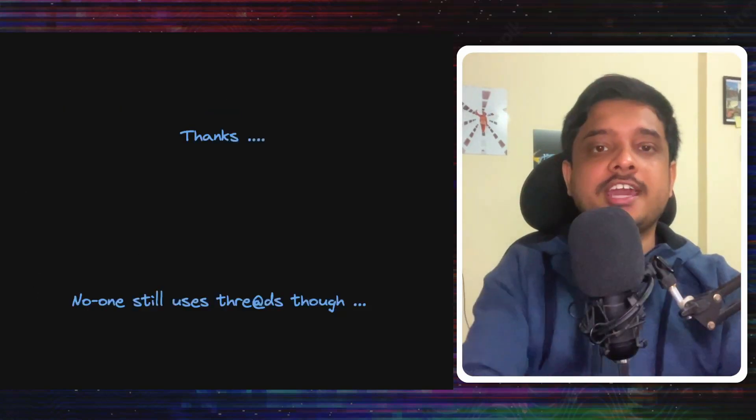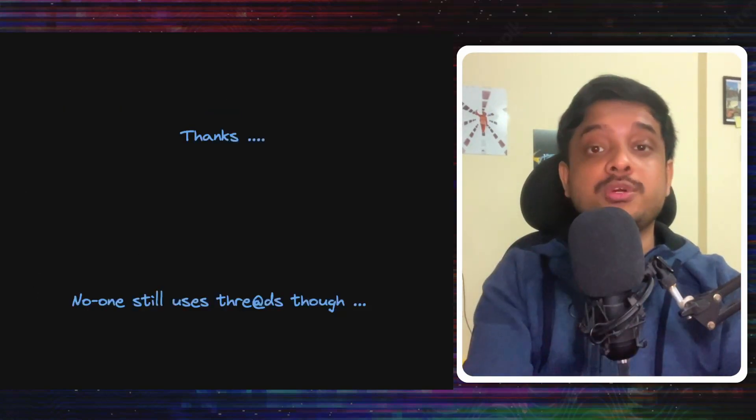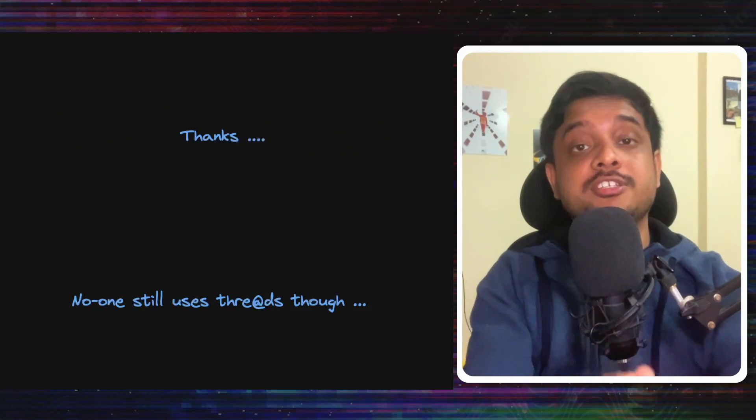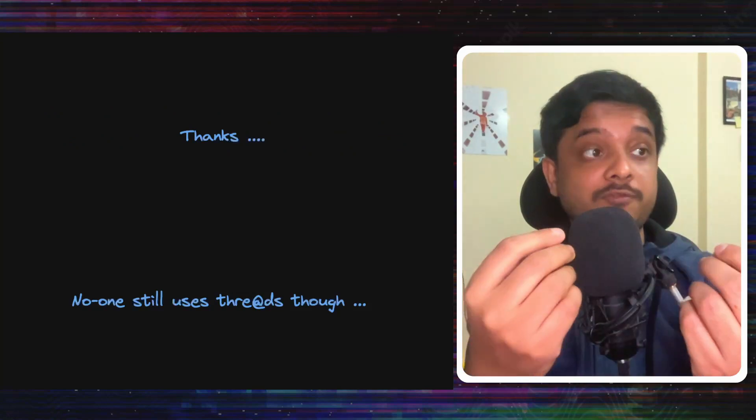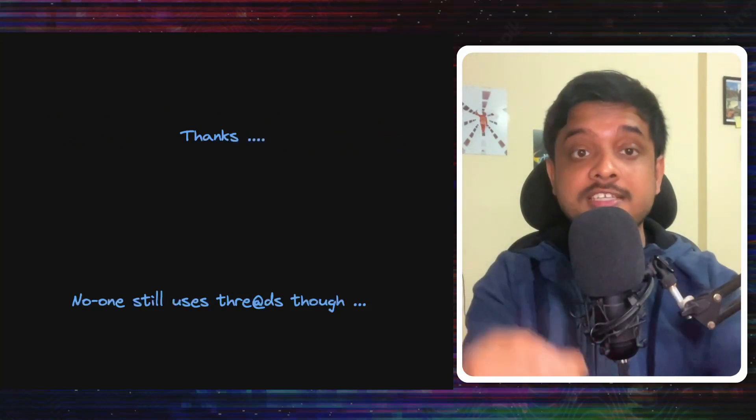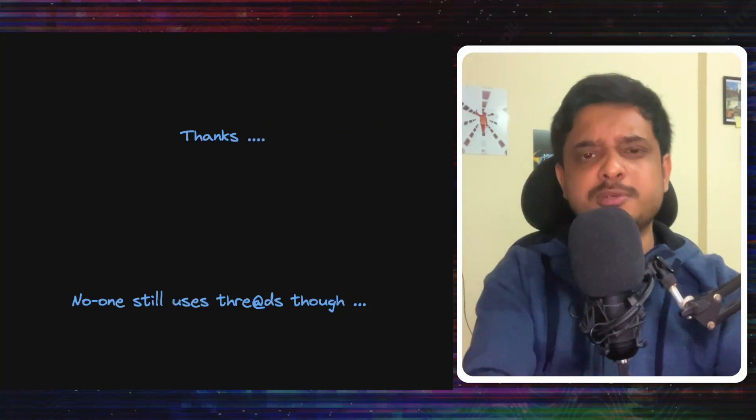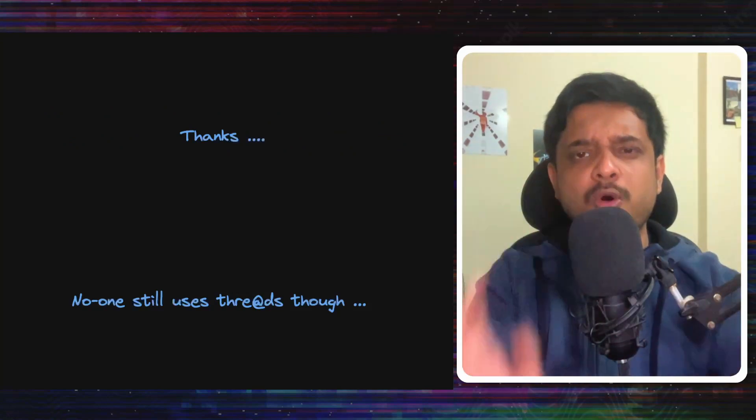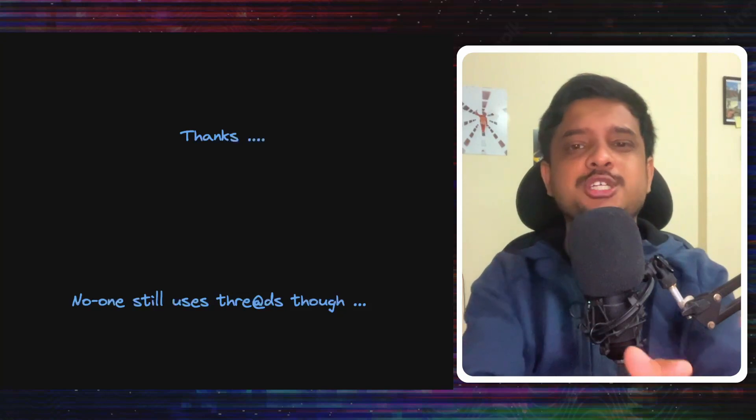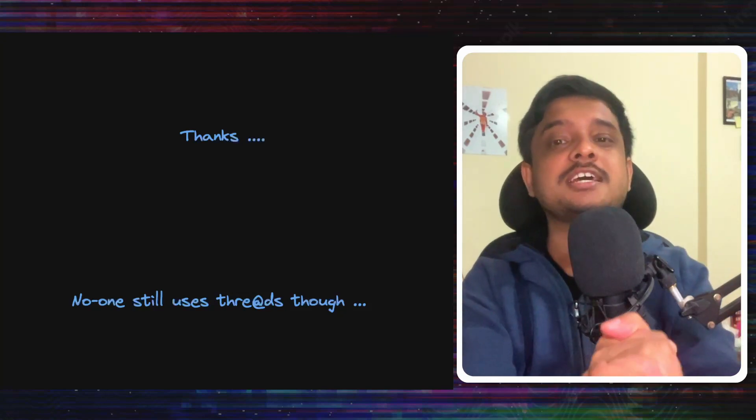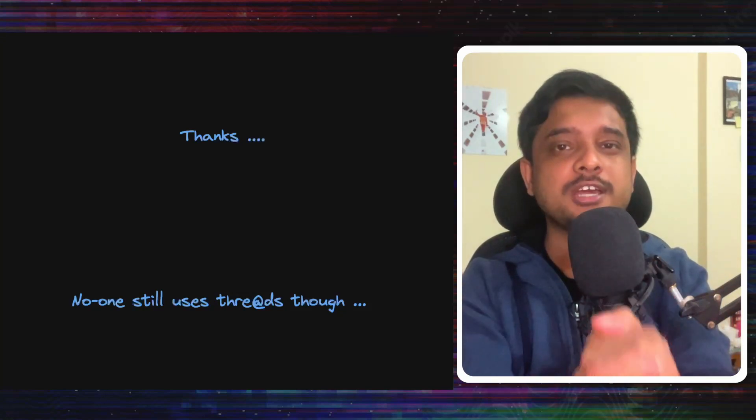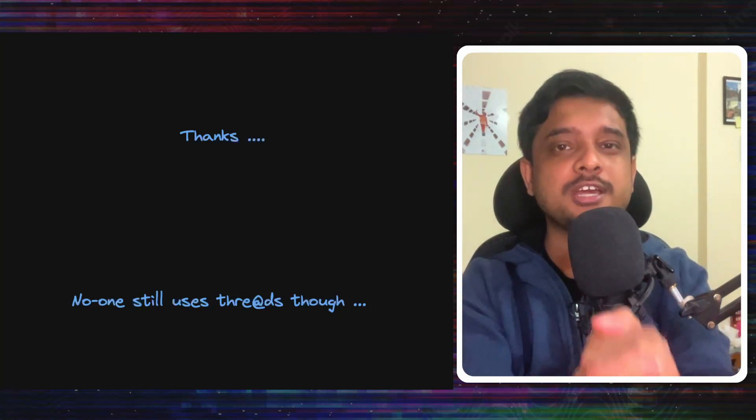All right. This was all for today. As always, do read their blog in the description. I will leave multiple blog links and do subscribe the channel for more interesting engineering breakdowns. See you in the next one.